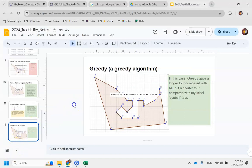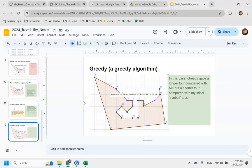I've inserted an additional slide because I've got a slide for my notes and then a slide with the outcome. In this case, Greedy gave a longer tour compared with Nearest Neighbor, but a shorter tour than my initial eyeball tour.